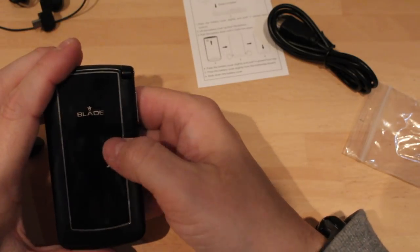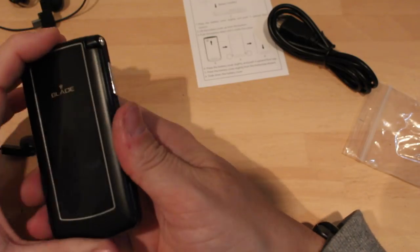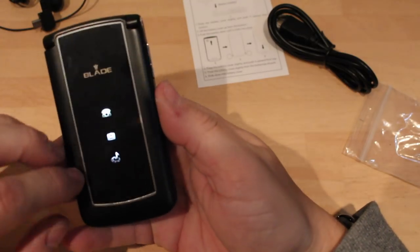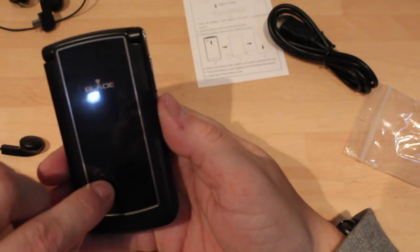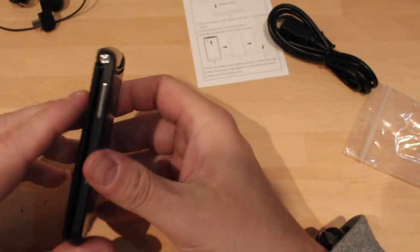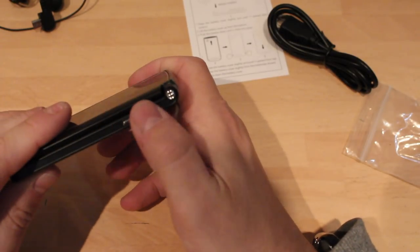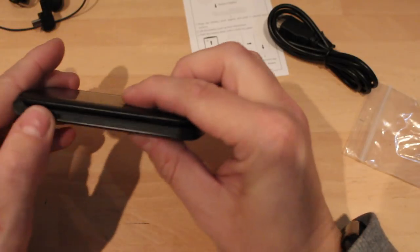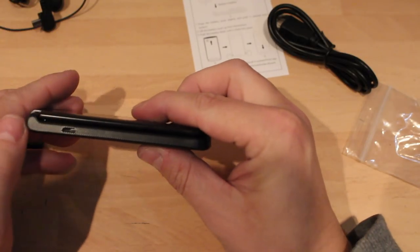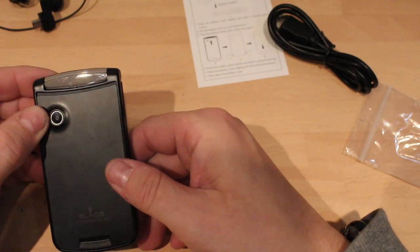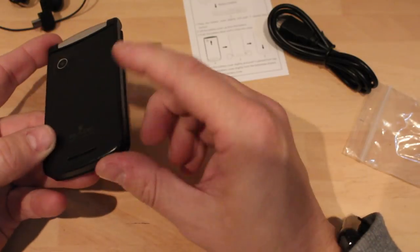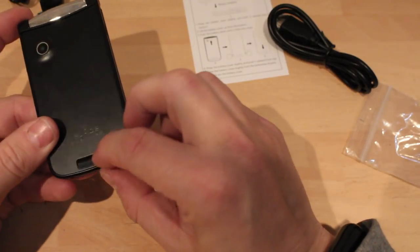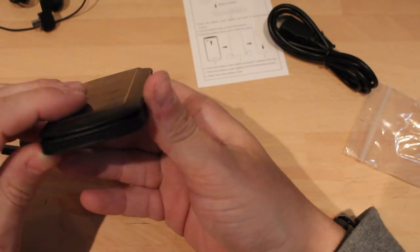Obviously it does tell you on the front if you've missed a call and whether you're listening to the radio or not. Volume up and down there. Going around to this side you've got your micro USB charger, crappy VGA camera, and I'm sure I'm assuming the speaker's somewhere around here as well.